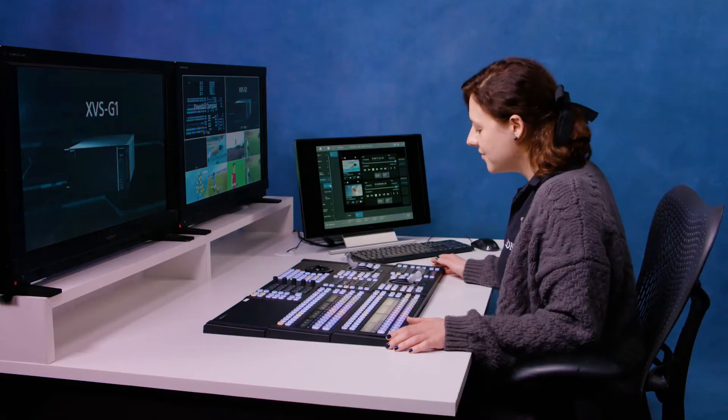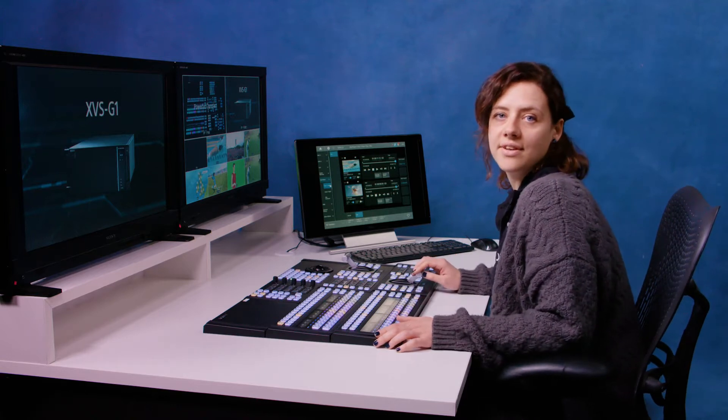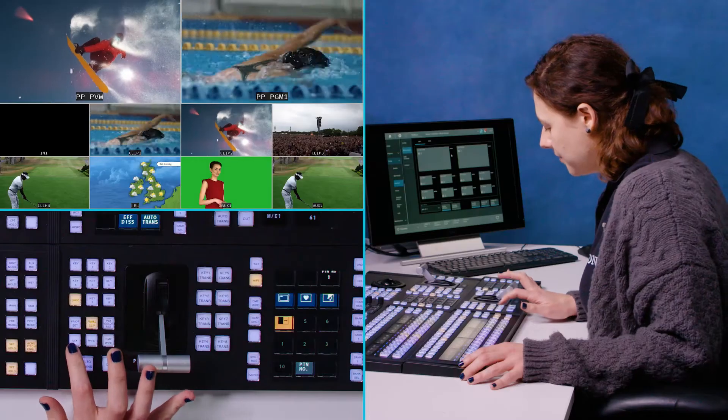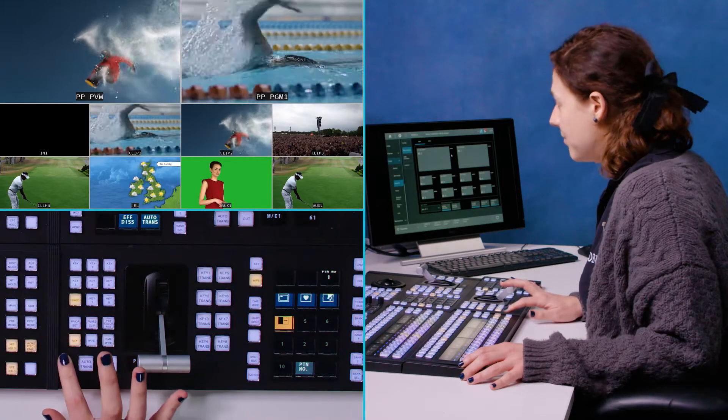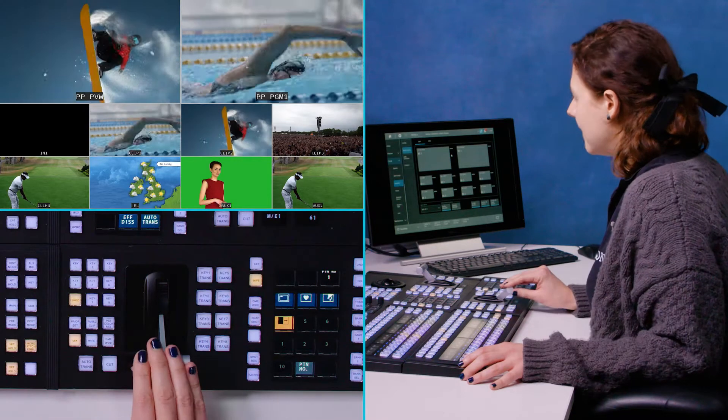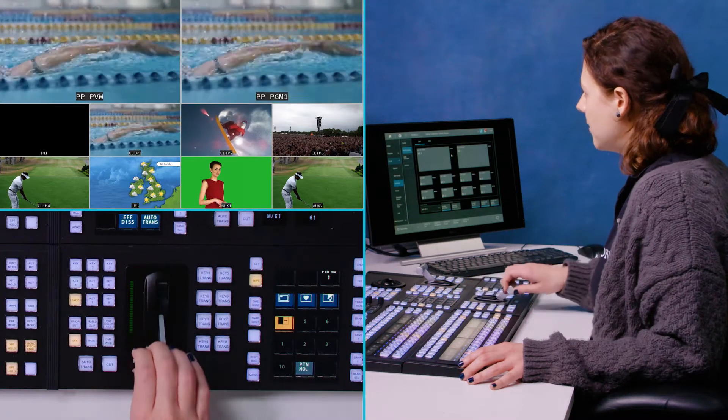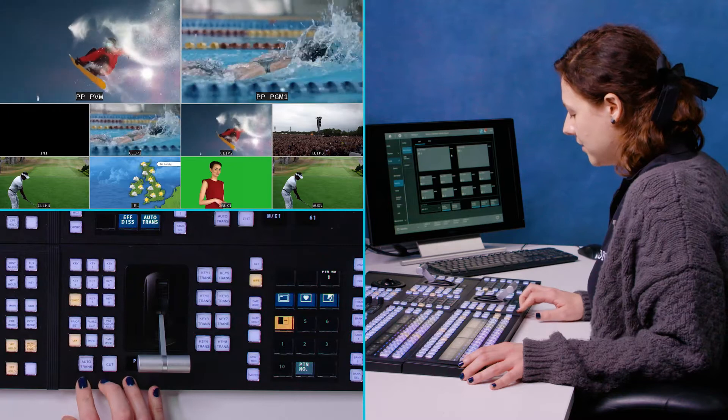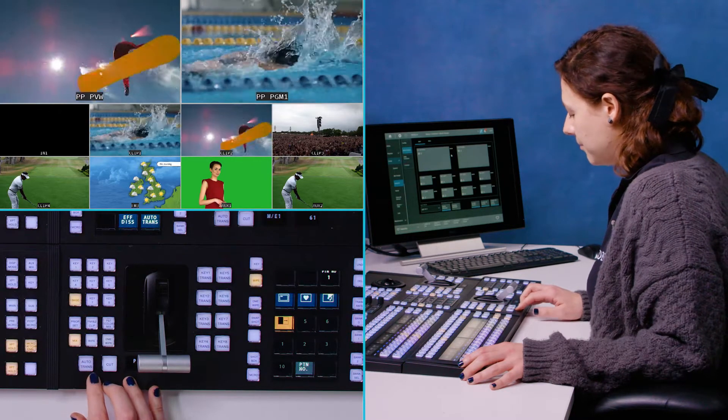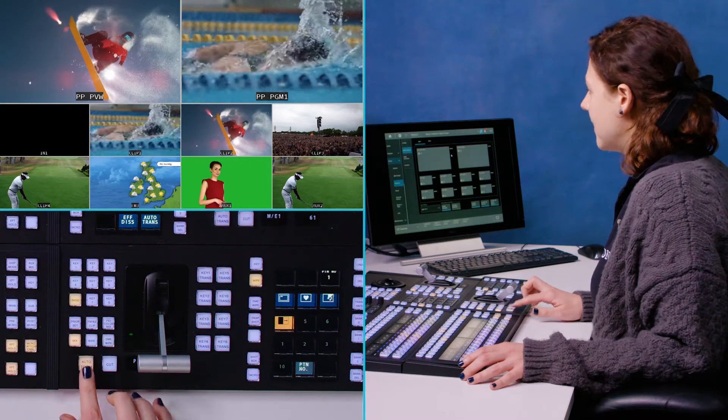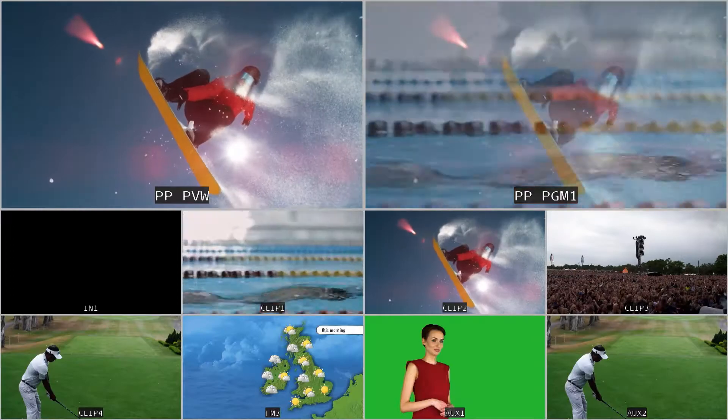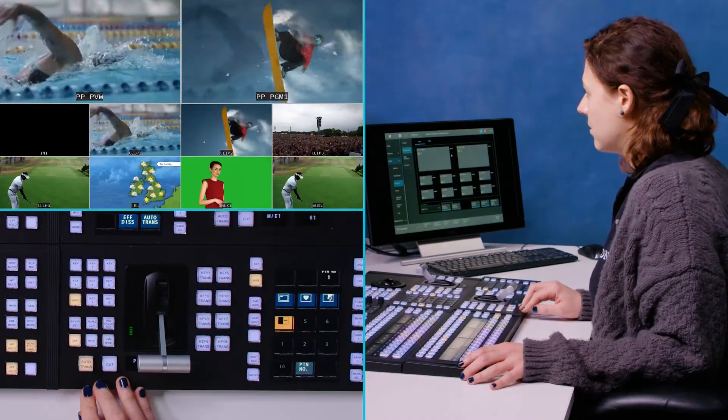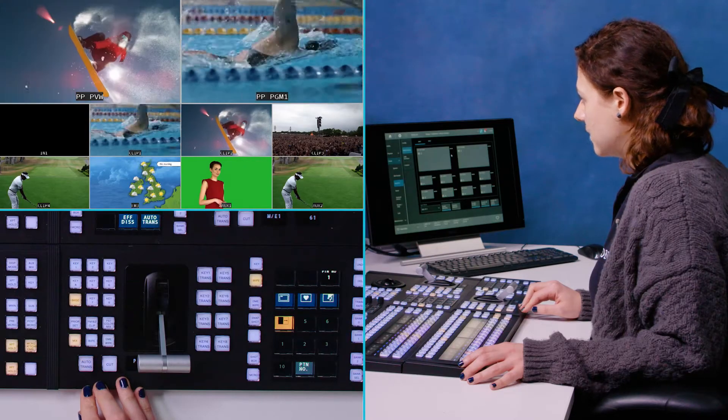Now I'm going to take you through the different transition types that you can do on the desk. So we have mix. We just set it down here and then I can mix between the two. I can also use my auto transition button which is set to mix.